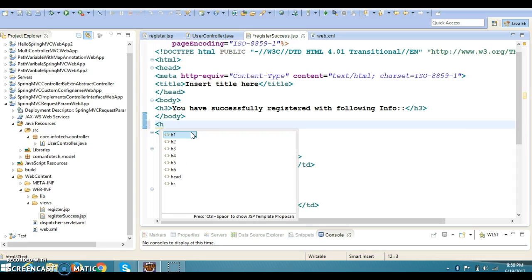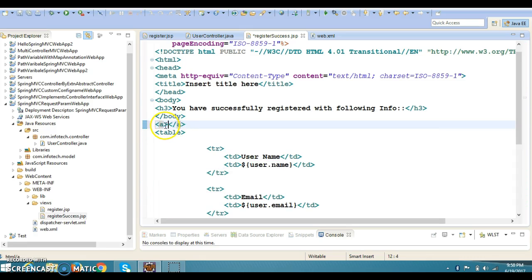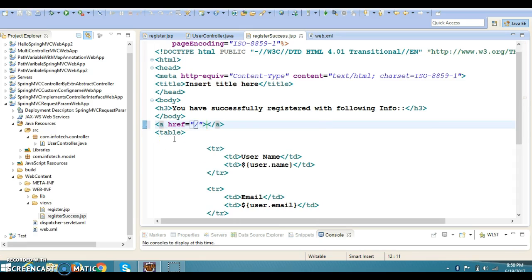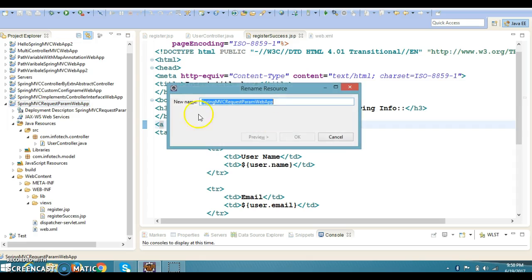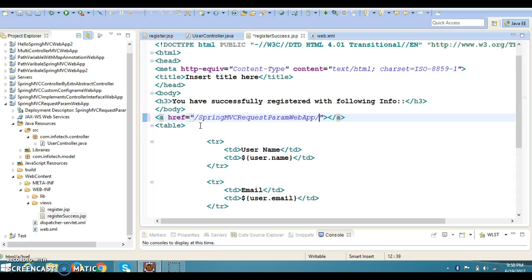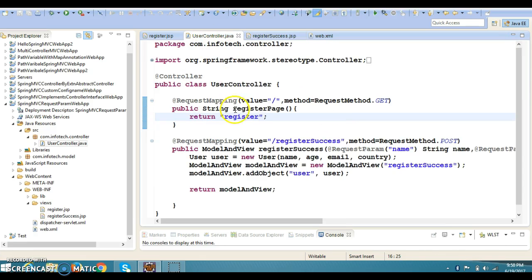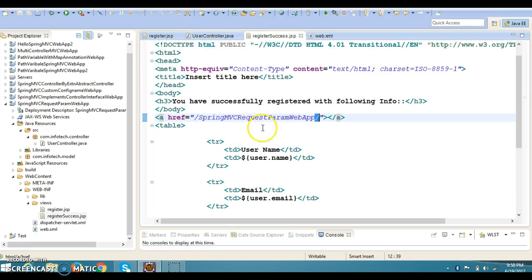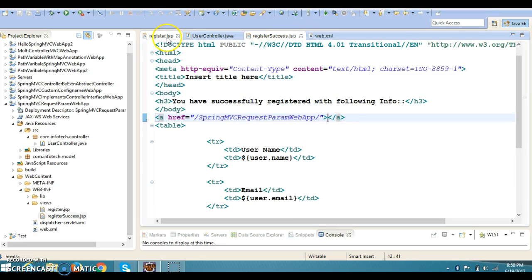Now when the user clicks over here, we want to create an anchor tag — a back button — so that when the user clicks on it, they move back to register.jsp. For the hyperlink reference, I'm going to specify the project name itself, so that this will redirect to register.jsp via slash register. Our controller method is mapped with slash register and the GET method, so when the user clicks the back button, they will navigate back to register.jsp.